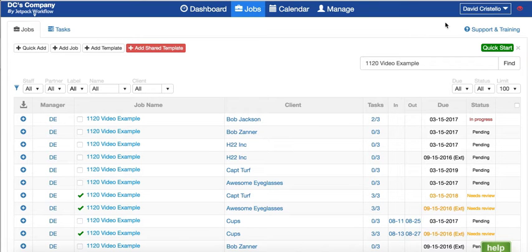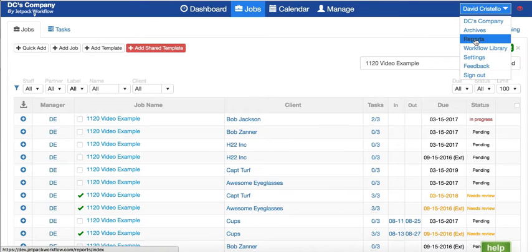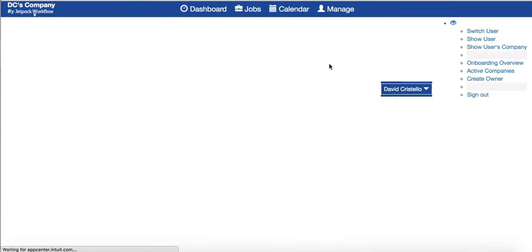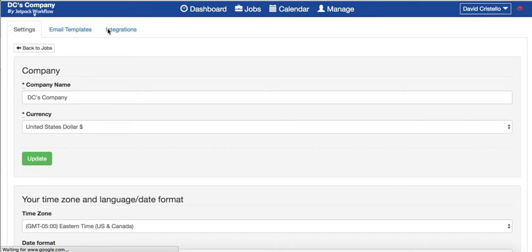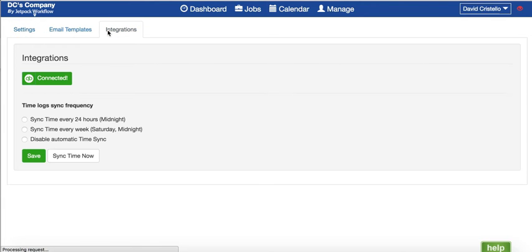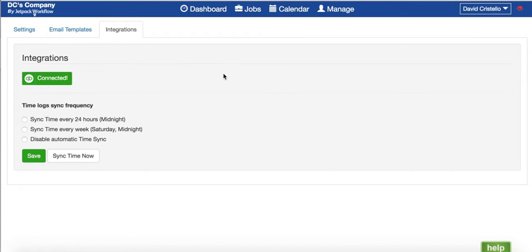Let's take a look at the integration. I'm going to hover over into Settings, click the sub-tab called Integrations. You're going to see we're already connected. For those just getting started, there's going to be a connect button here where you enter your QuickBooks Online information.